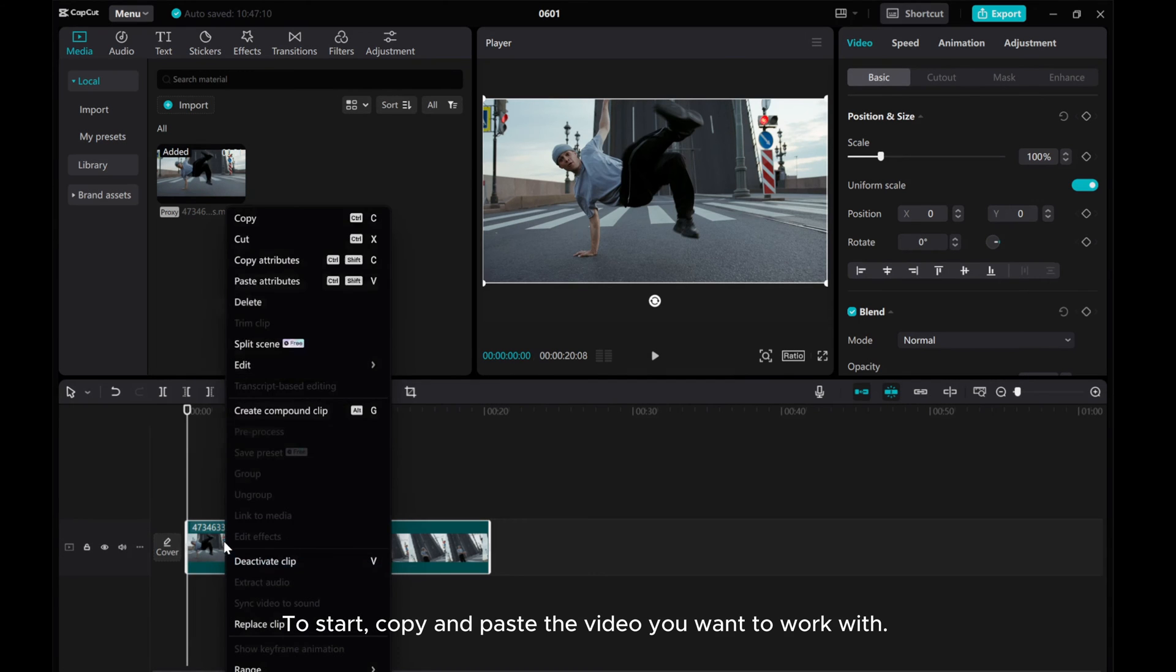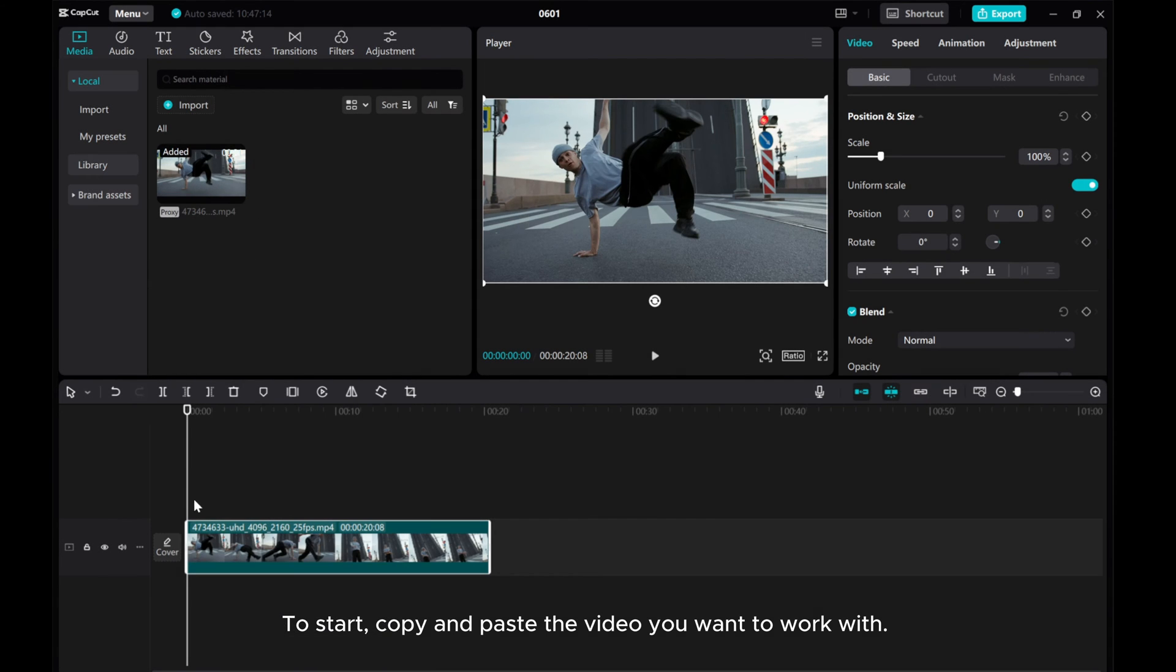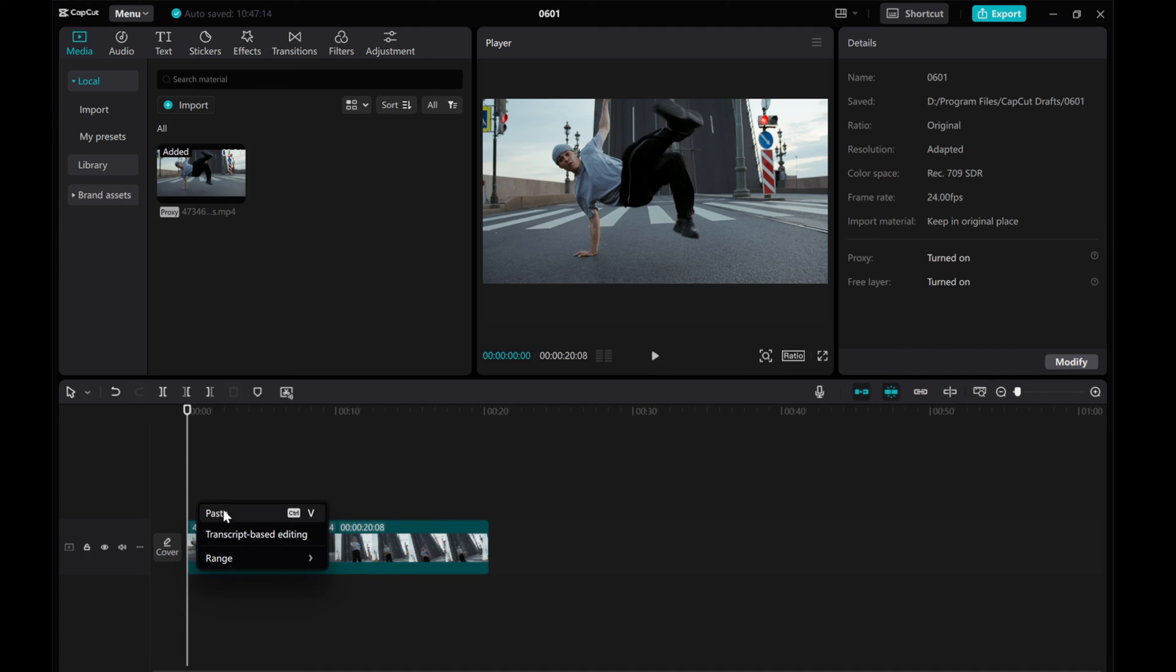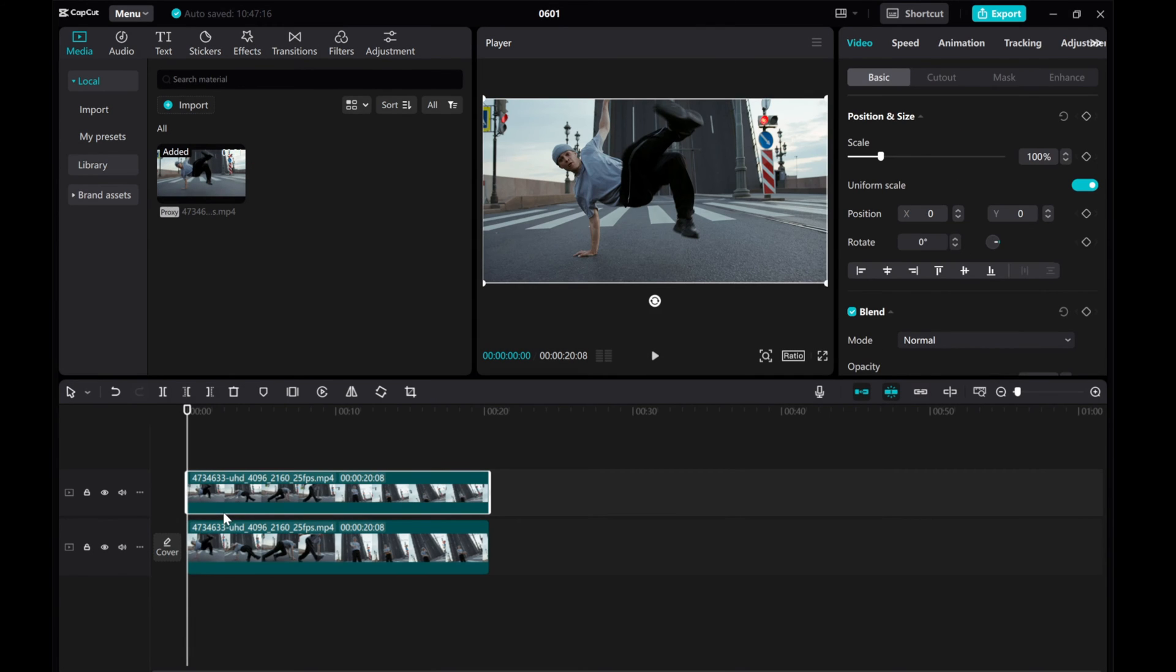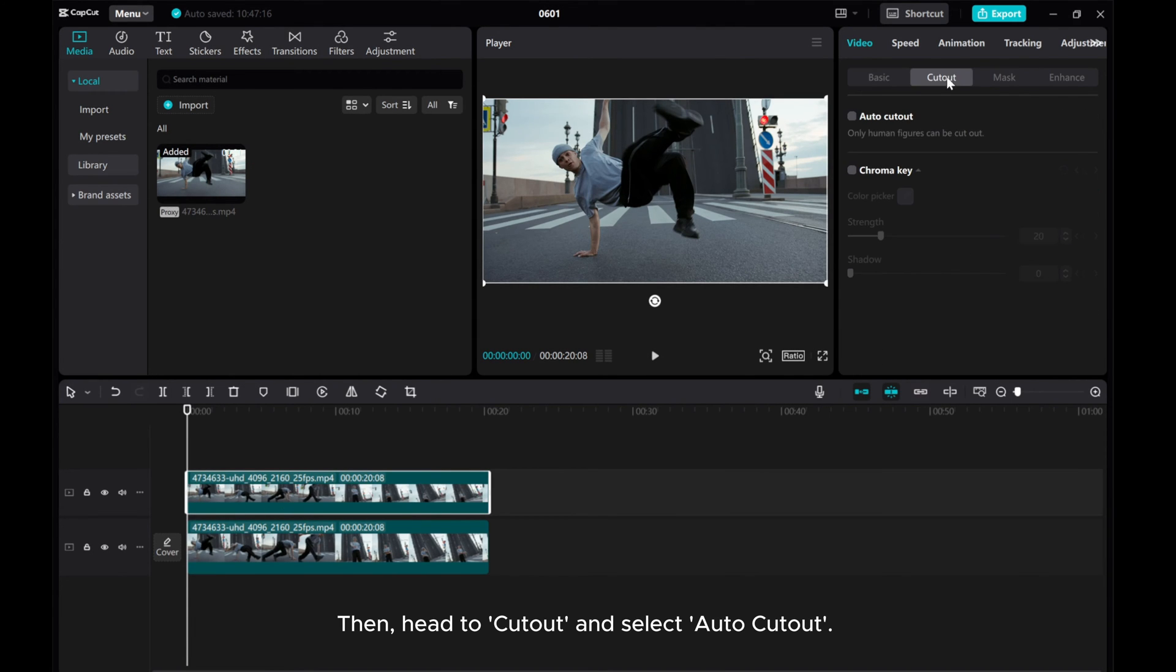To start, copy and paste the video you want to work with. Then, head to Cutout and select Auto Cutout.